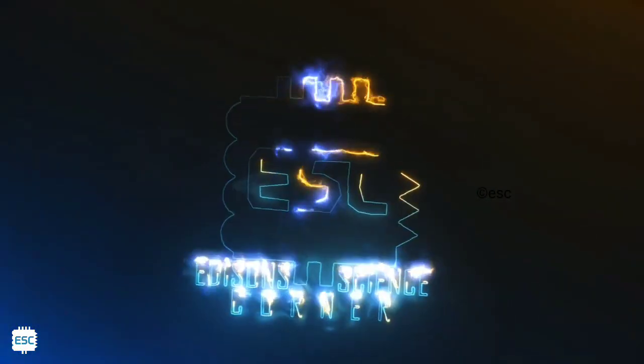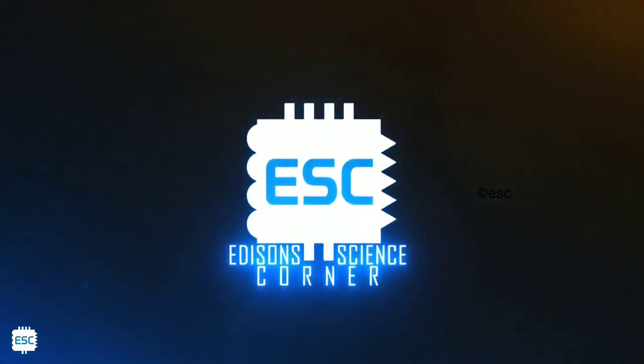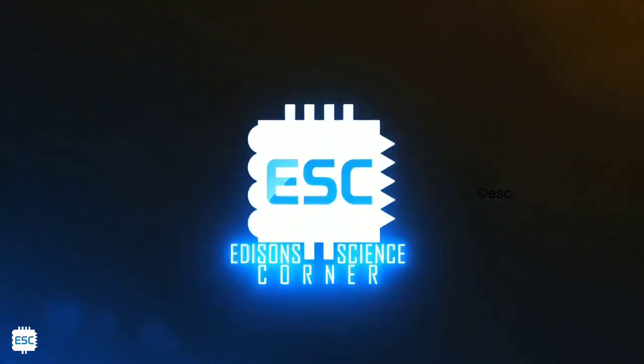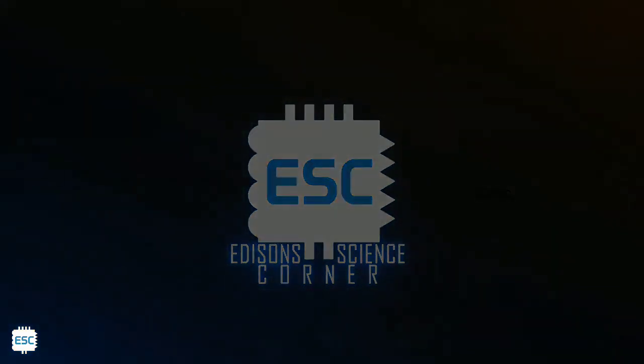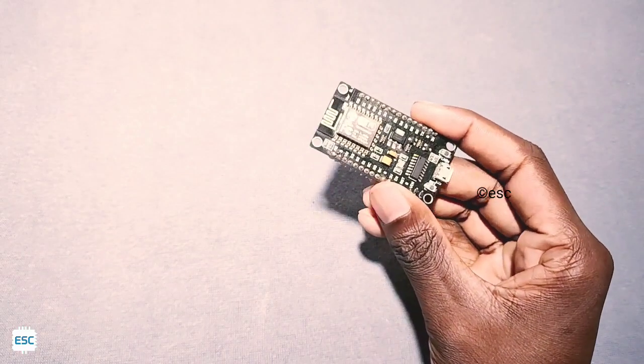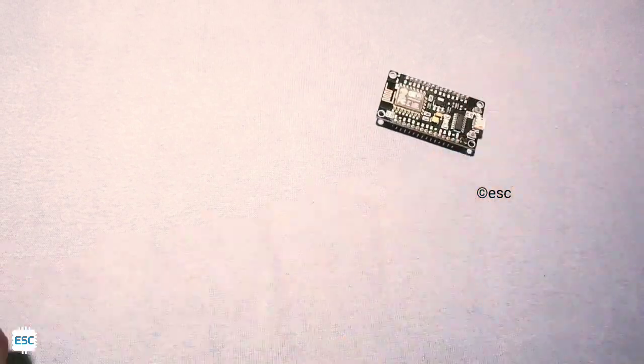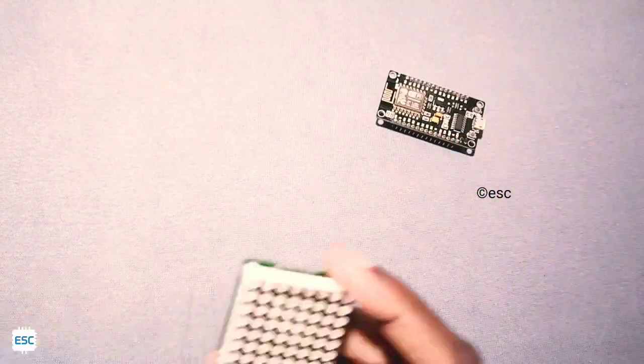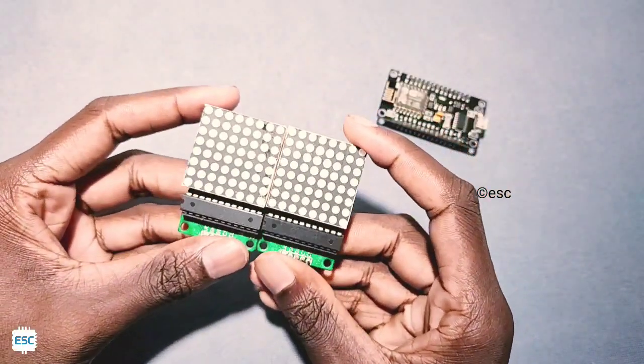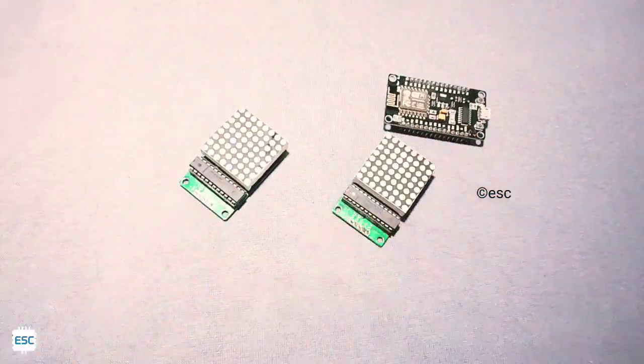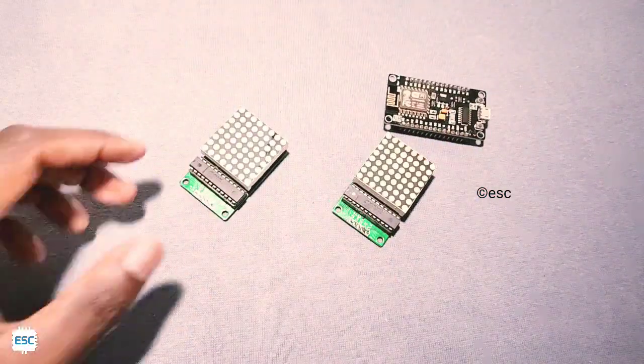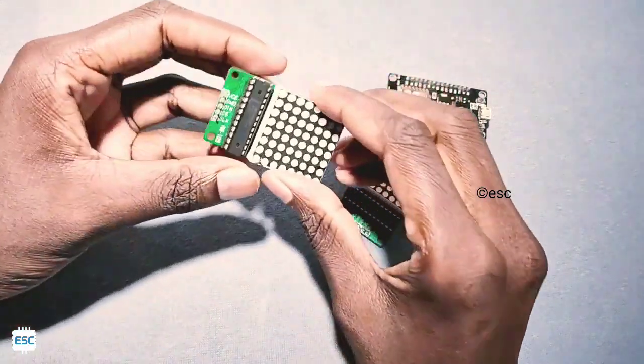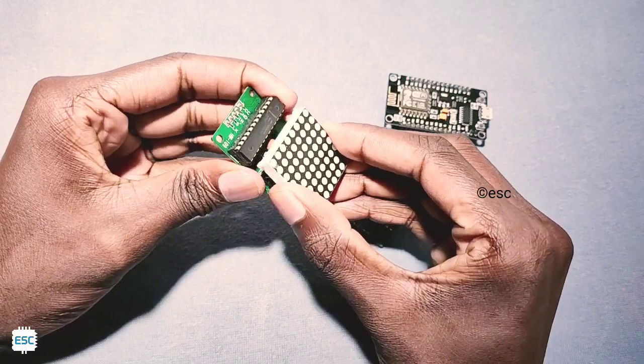For this clock we need an ESP8266 based board. I am using NodeMCU and two 8x8 LED matrices. These LED matrices are driven by MAX7219 LED driver IC. All purchase links are available in the description.